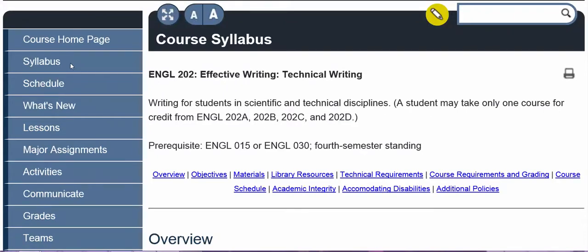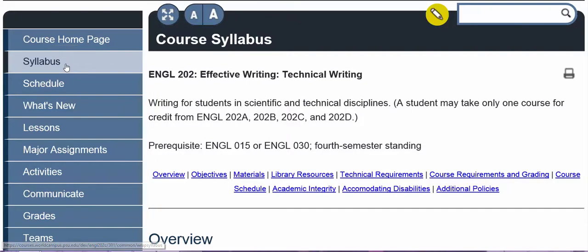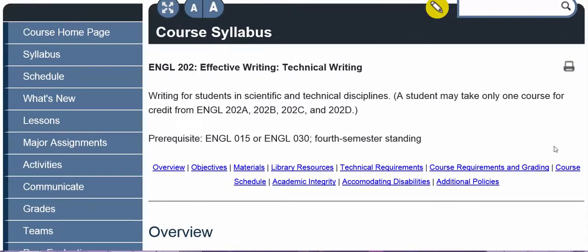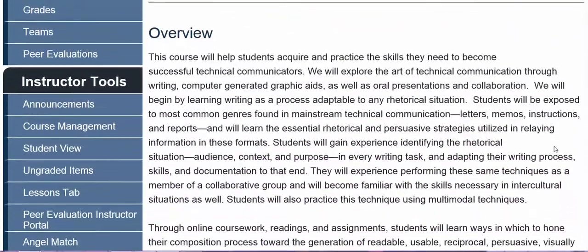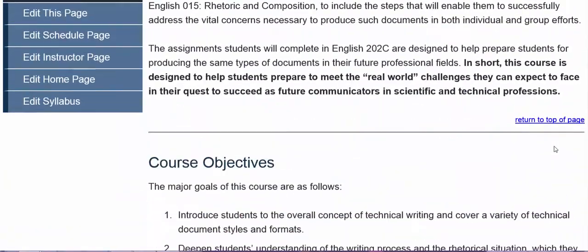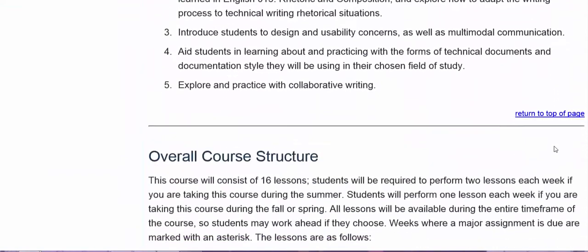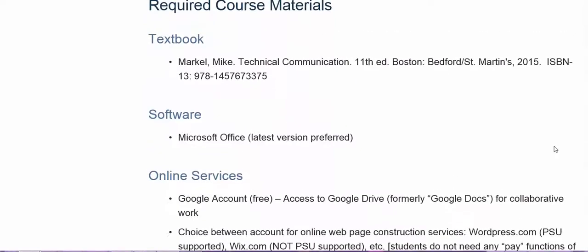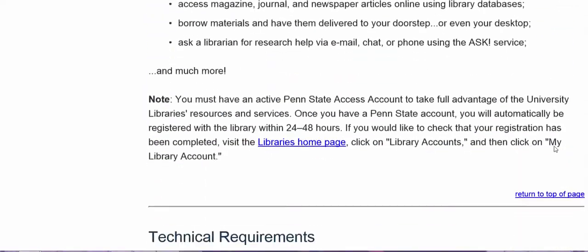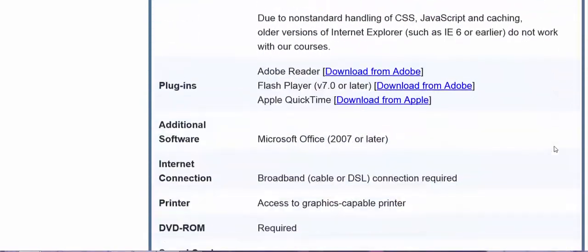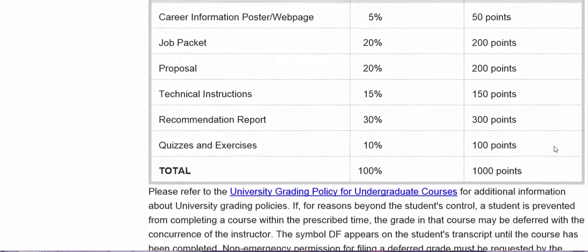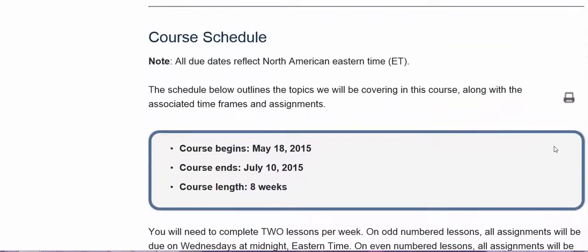If you select the syllabus button in the course menu, you'll be brought to the syllabus for this course. This is where you can find all the essential basic information about what this class is, what its objectives are, the structure of the course, the basic required materials, the grading and course requirements, and the course schedule.